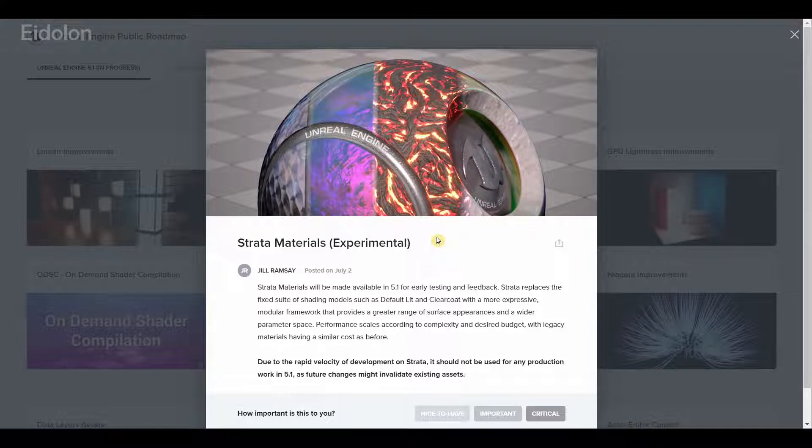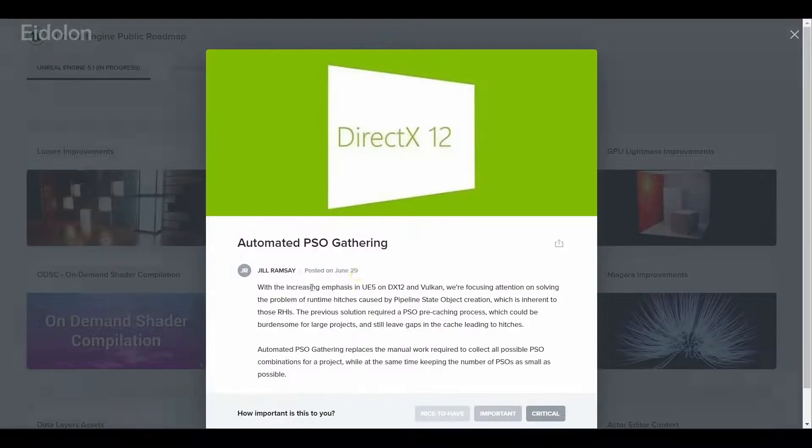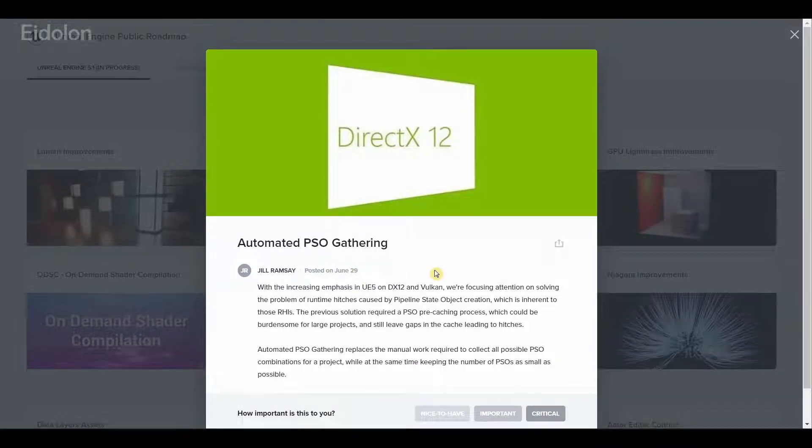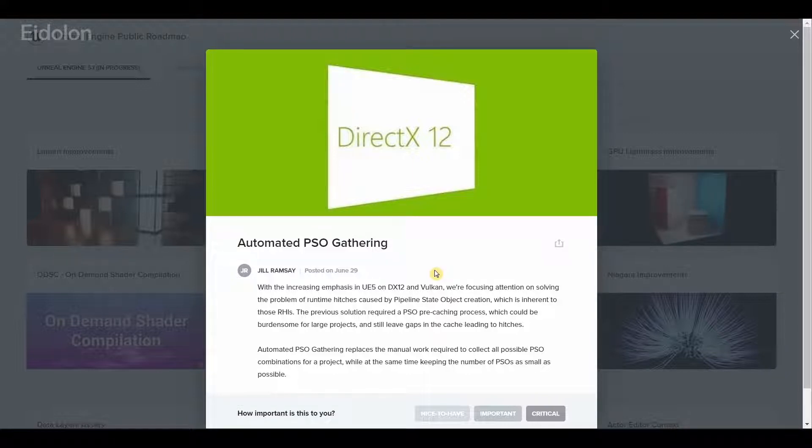Then we have automated PSO gathering. Basically this aims to fix the stuttering and glitching issues that some people had faced, especially in large projects in Unreal Engine 4.